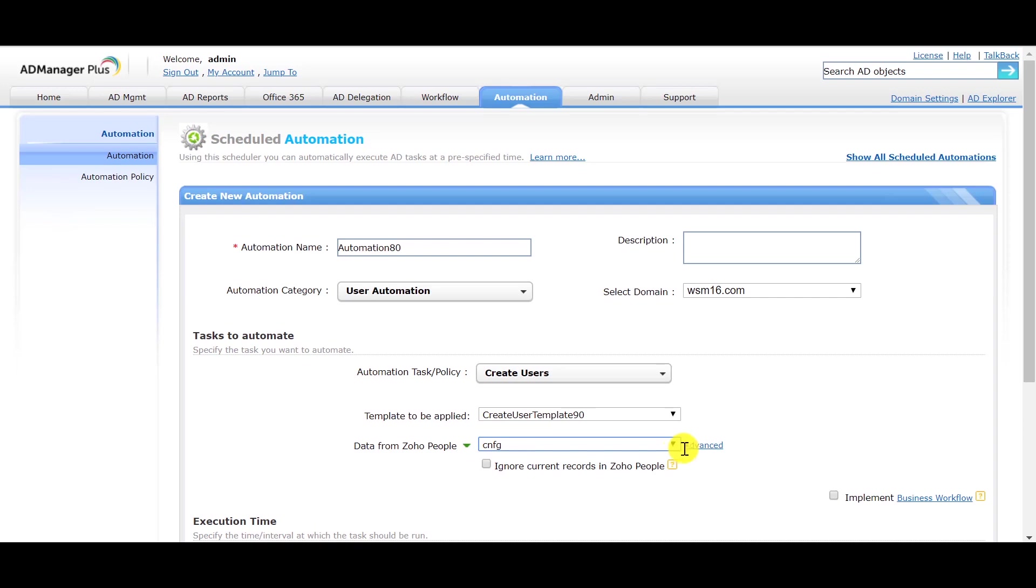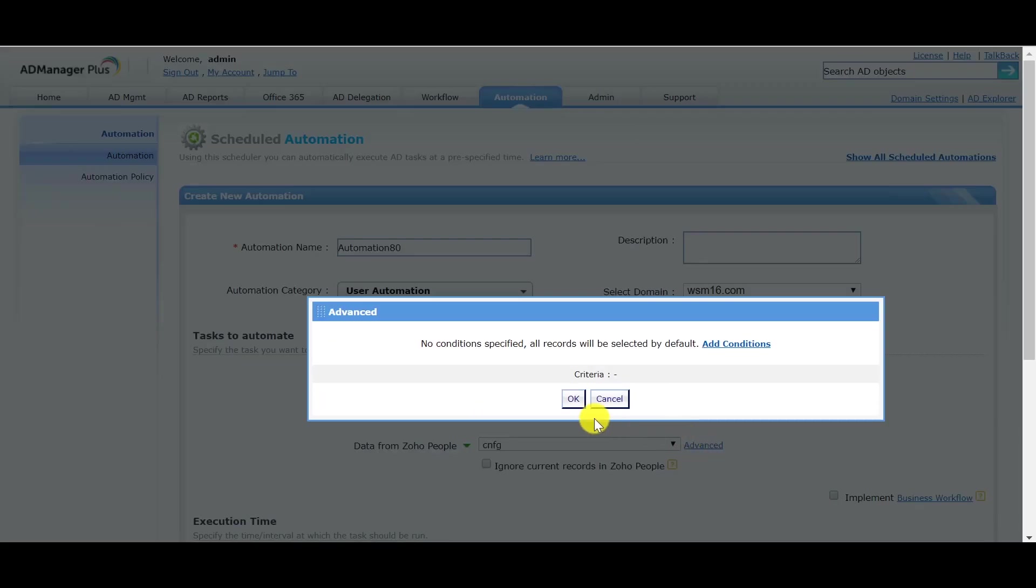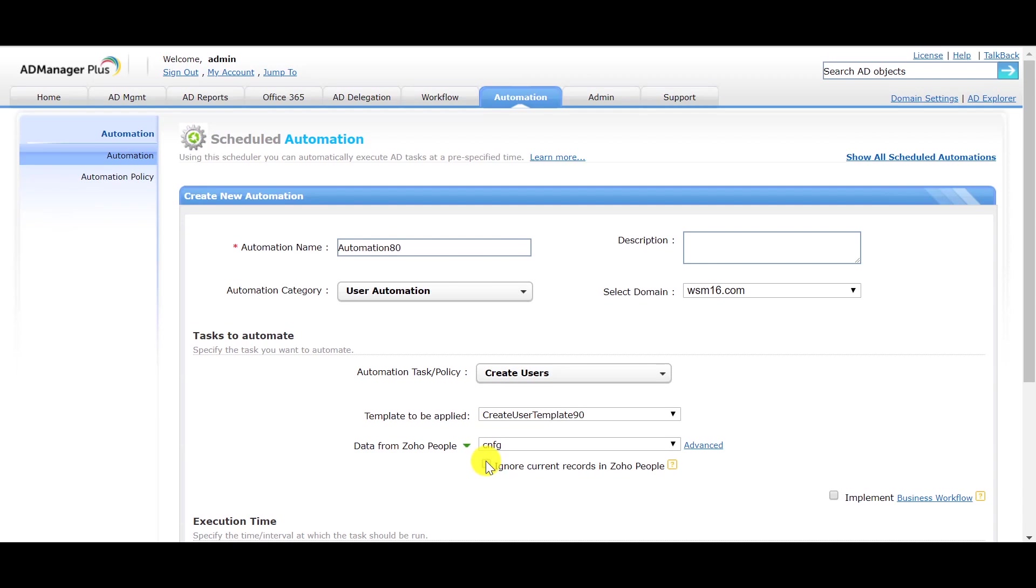You can also add conditions using the Advanced button. Check the Ignore Current Records option if you want to sync all the Zoho People records with that of AD. Otherwise, keep it unchecked.